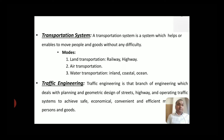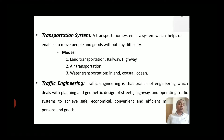Now let's talk about traffic engineering. Traffic engineering is the branch of engineering which deals with the planning and geometric design of streets or highways, in order to achieve safe, economical, convenient, and efficient management in the transportation of persons or goods.